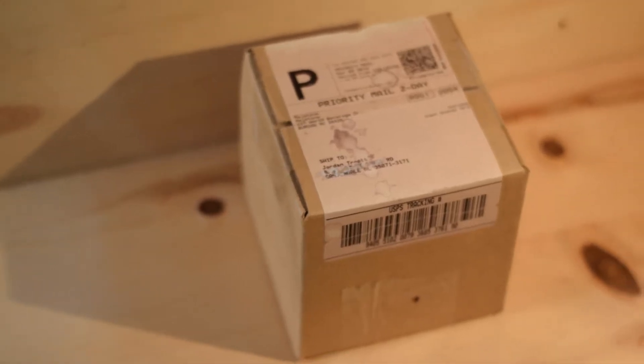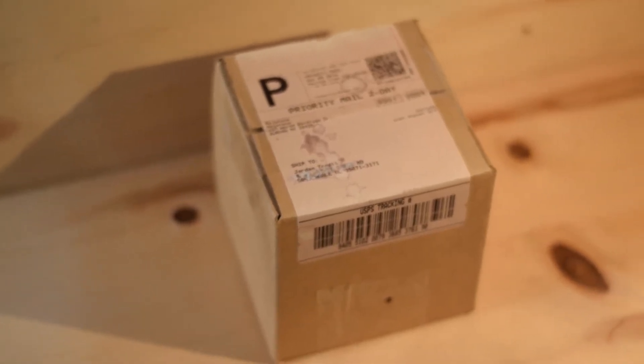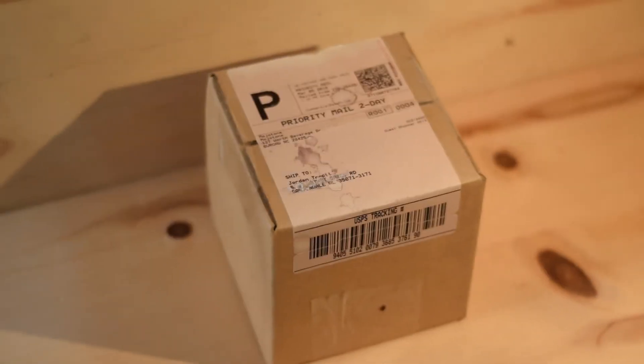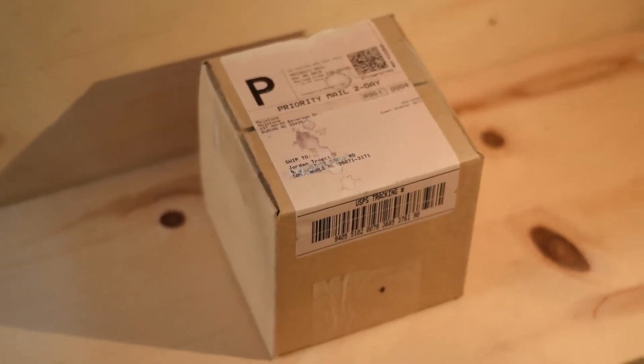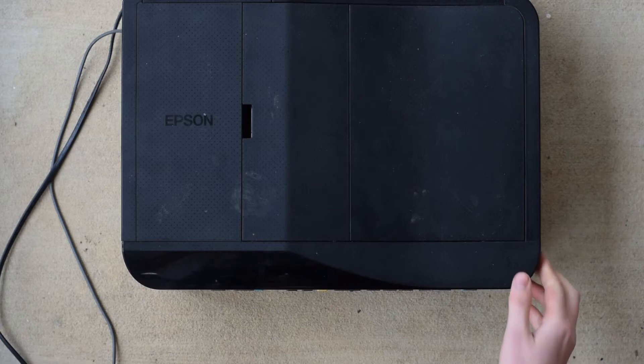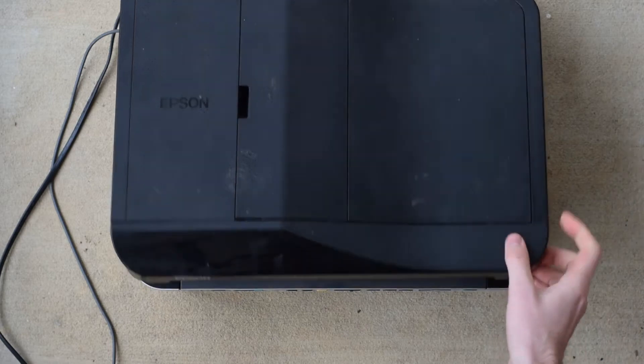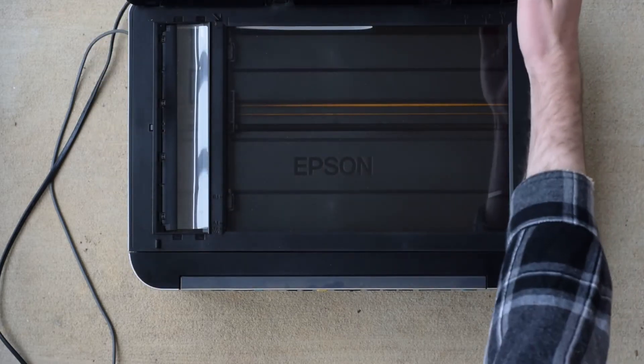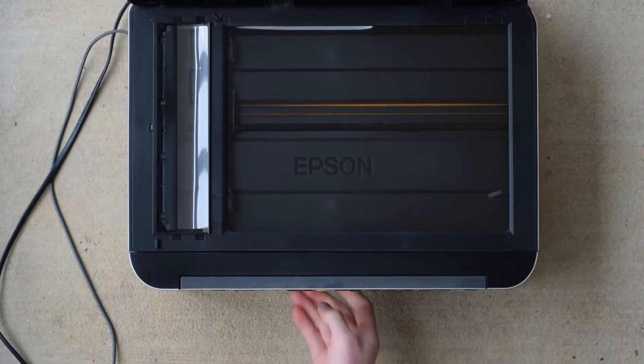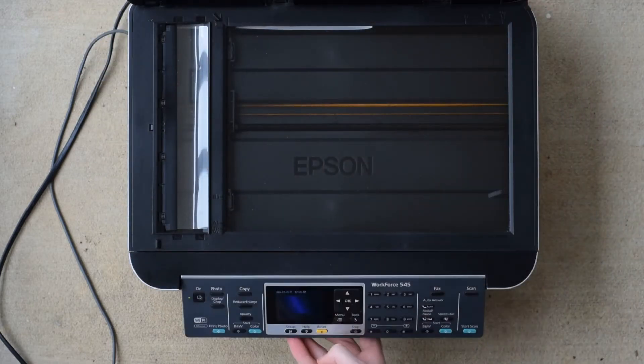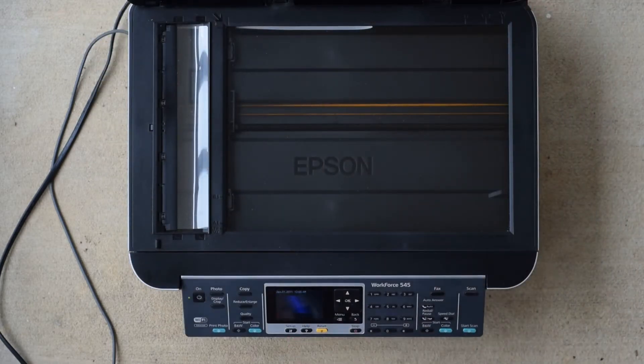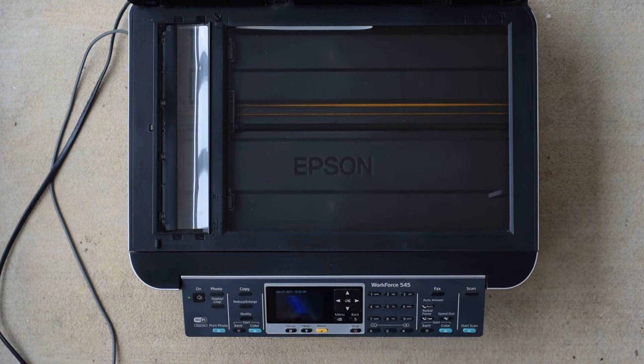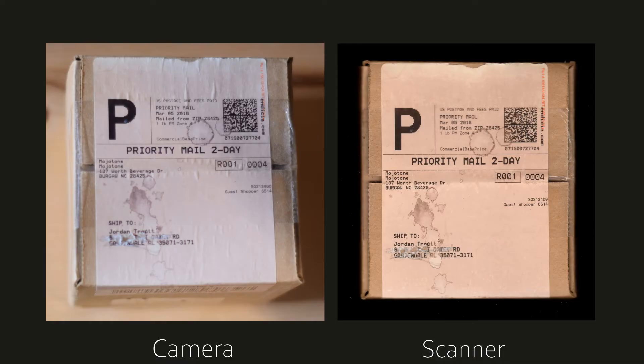This is one of my favorite ways to get real-world objects into Blender. For this method, you need a scanner. I picked this one up at a thrift store for free—they were throwing it out. It's a copier, scanner, and fax machine, but we're only interested in the scanner part.